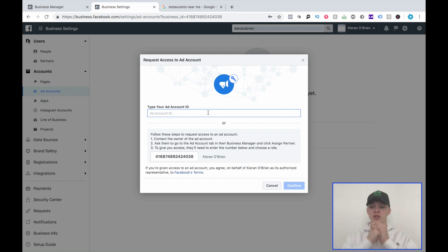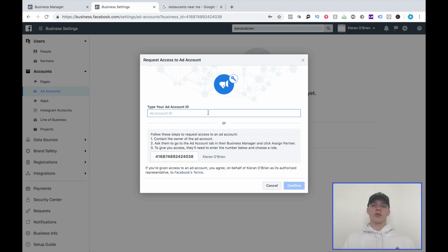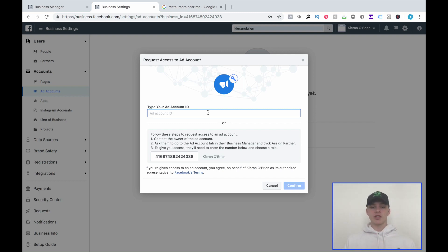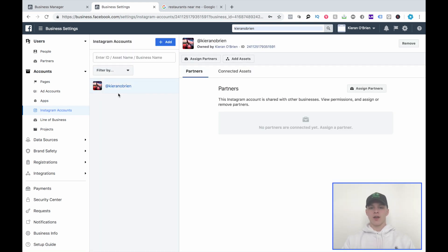I made it a semi-private YouTube video — only viewable with the link. In my onboarding form, when I request access to their ad account, I include a link to that private YouTube video, about 45 seconds long, showing the business owner exactly how to accept my request and how to find their ad account ID to enter in the onboarding form. Once they accept, you have access to their page and ad account. For Instagram, you just need their username and password — that's self-explanatory.